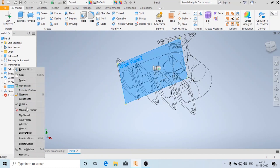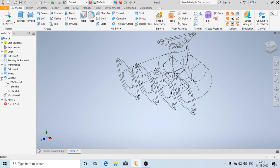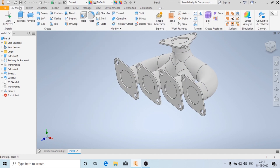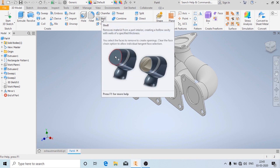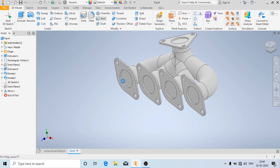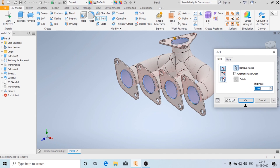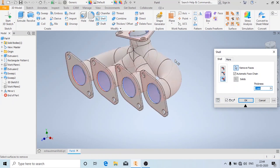Now I am going to hide this work plane and change the view back to shaded with edges. Now we are going to use a new tool called shell. Open the shell tool and click on remove face. Select the faces from which you need to remove the inside material. I am going to choose the option that removes from inside as well as the outside, and I am going to give a thickness of 5mm. Then click OK.